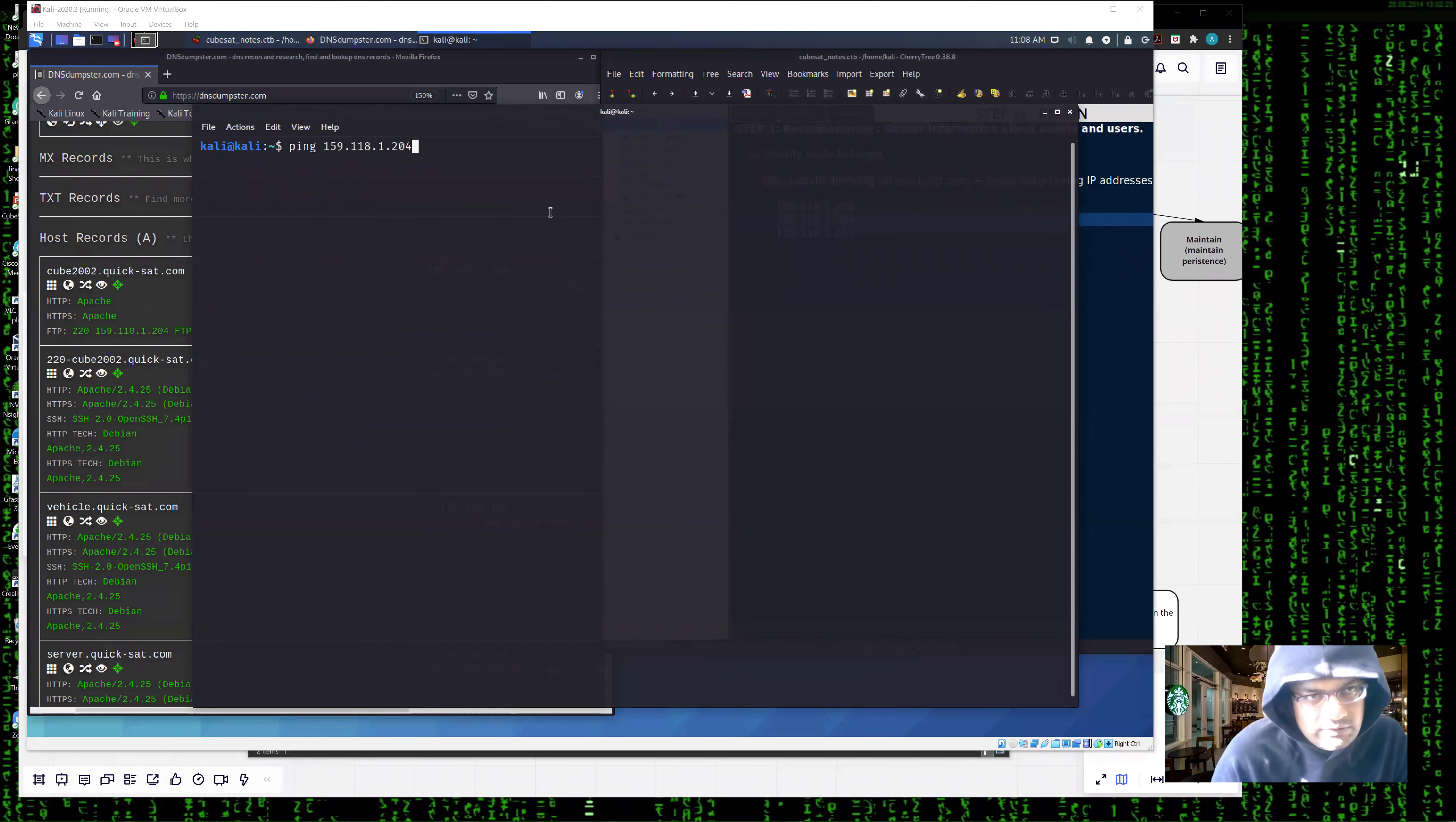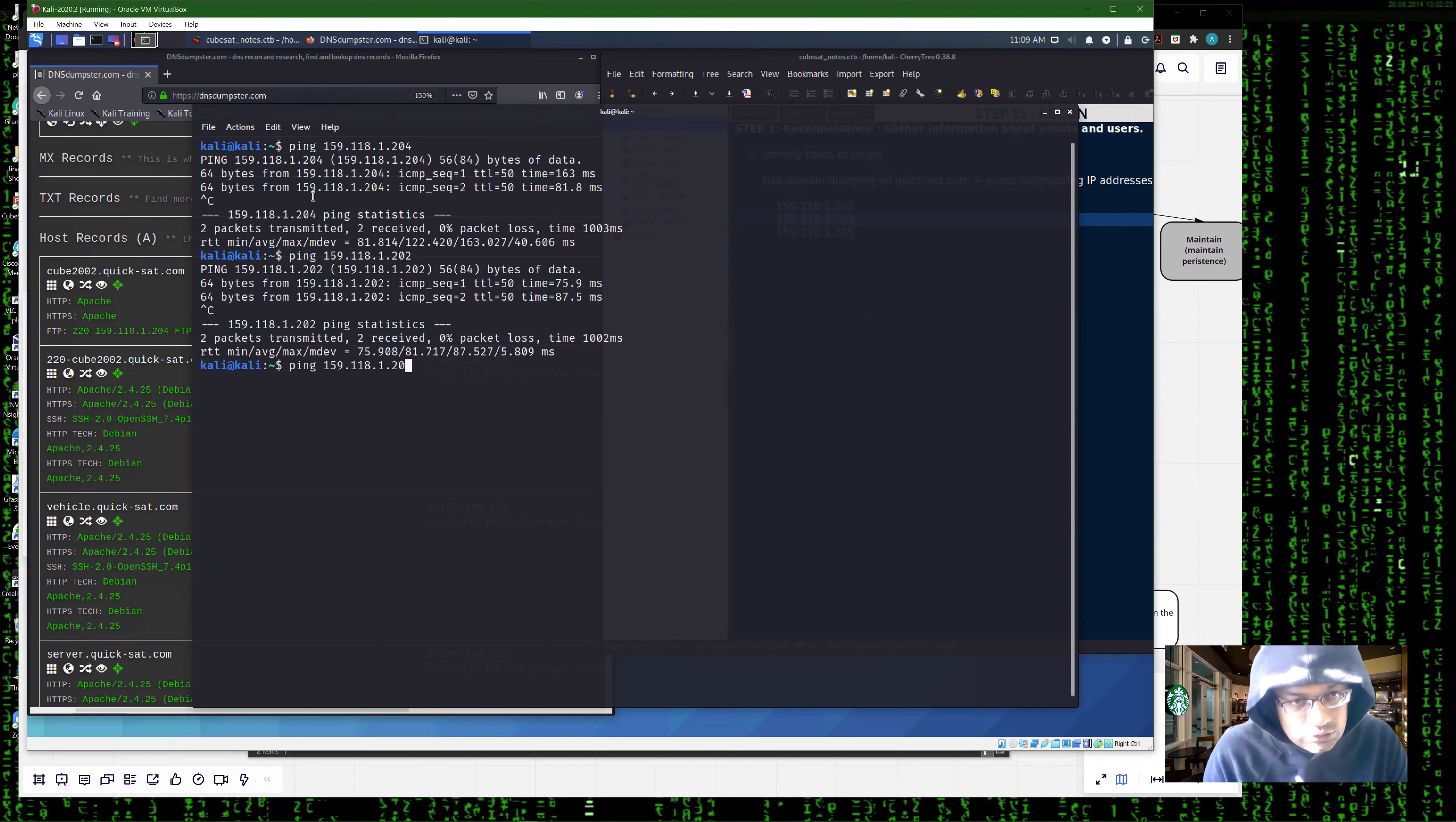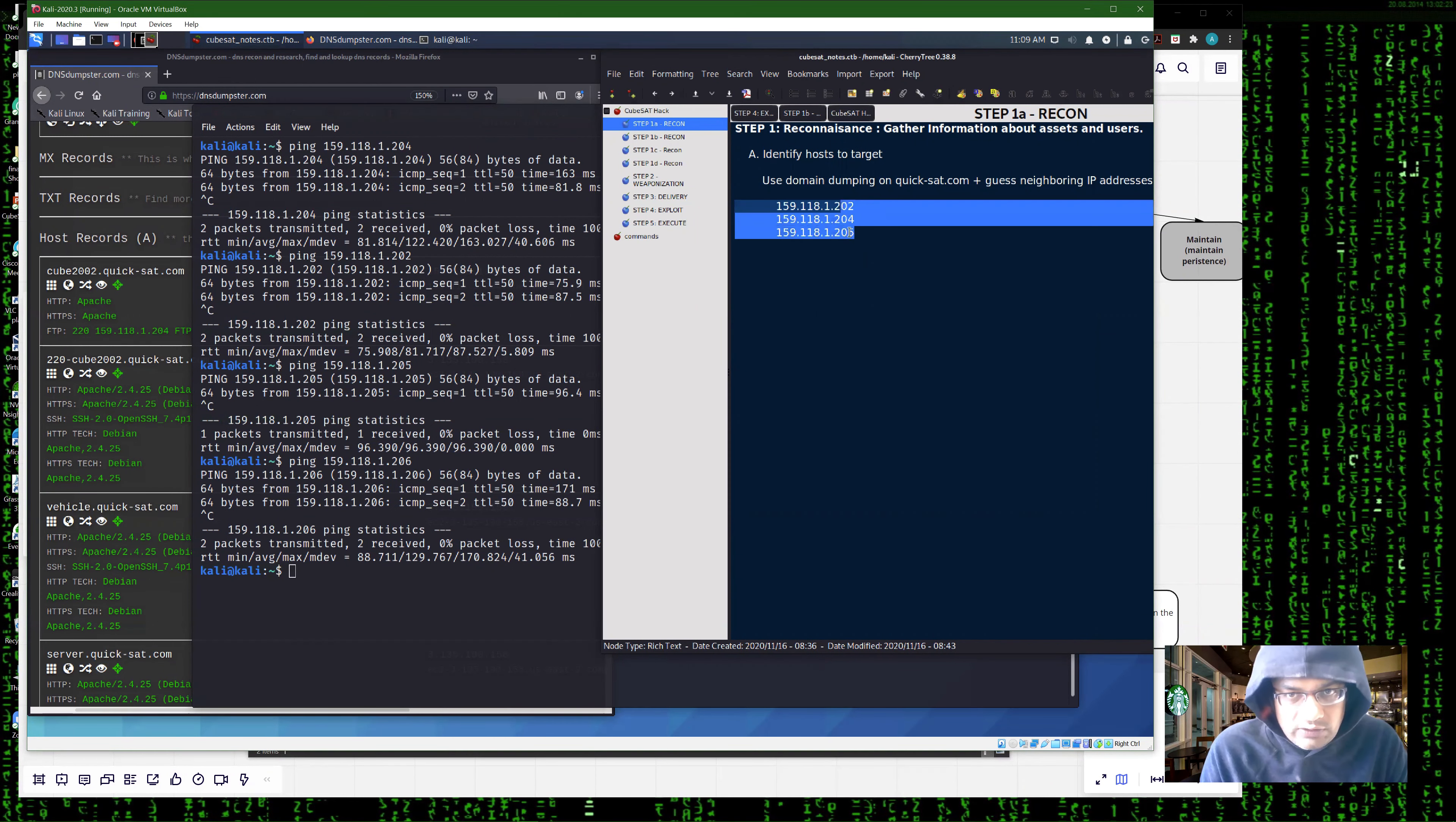Let's start by probing this IP address, 159.118.1.204. As you can see, this IP address is responding. Now we could also probe IP addresses around it, as often companies would get allocated a set of contiguous IP addresses. For example, 202 is alive, 205 is sending, 206 is alive. These may not all belong to quickside, but at least it's a start. So let's start with these three IP addresses: 118.202, 118.1204, 118.1.205.